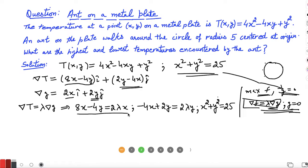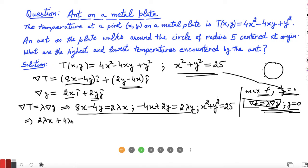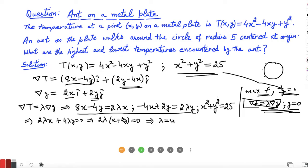Looking at the first two equations, if we multiply the second equation by 2 and add to the first, the x and y terms cancel, giving 2λx + 4λy = 0, or 2λ(x + 2y) = 0. So either lambda = 0 or x = -2y.